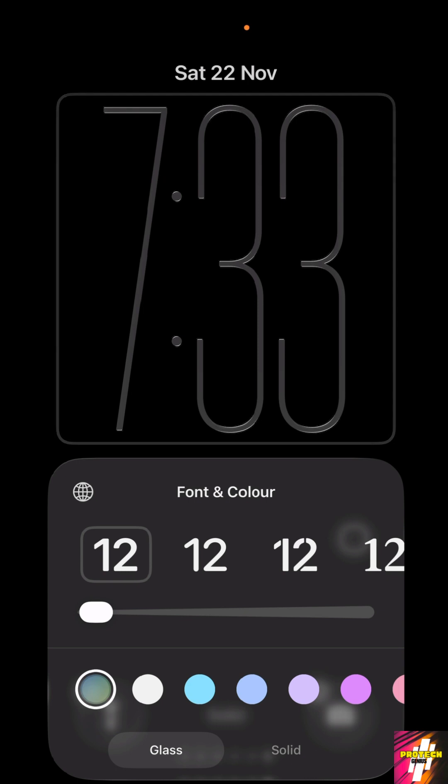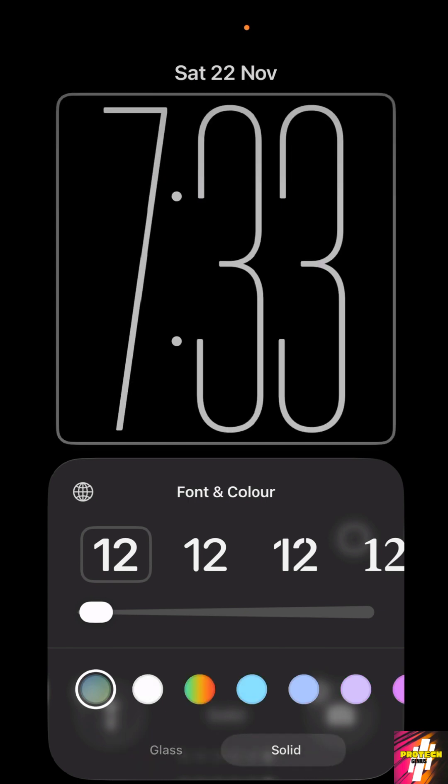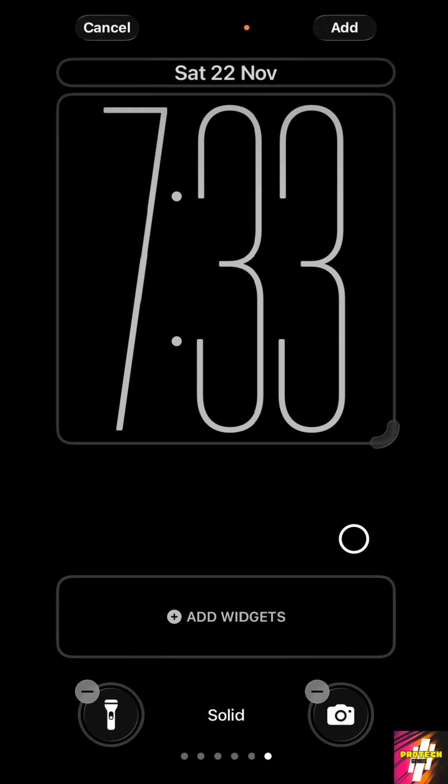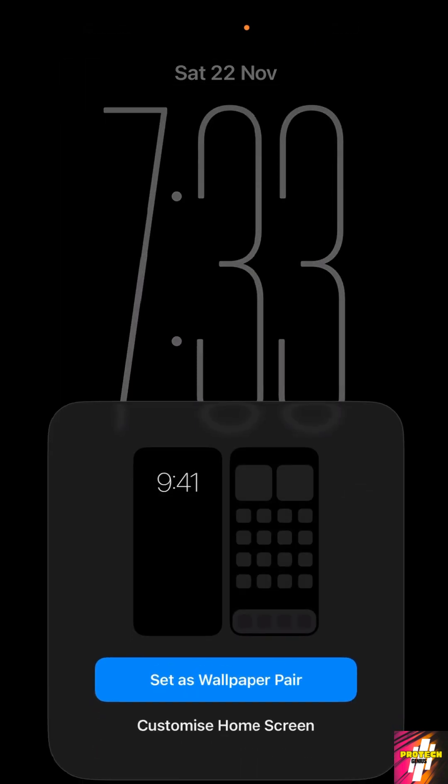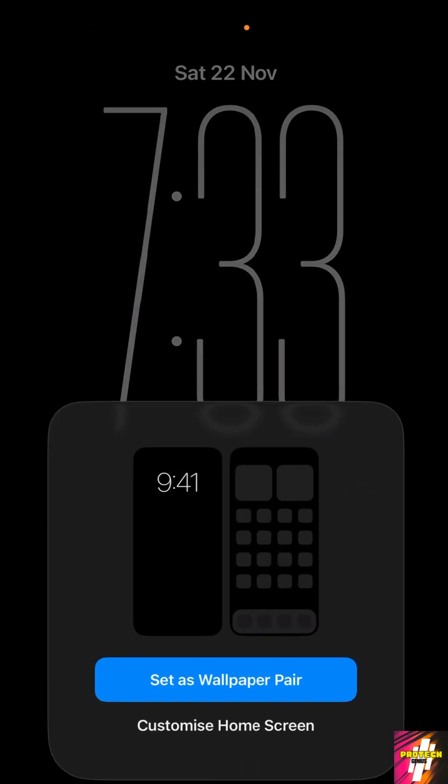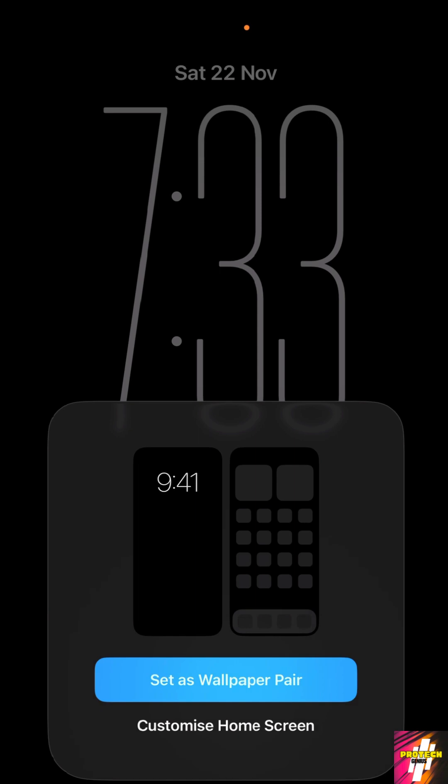And by default you would have the glass selected, just make sure to click on the solid. Once you are done with this, you can just click on add and you need to set it as a wallpaper pair.